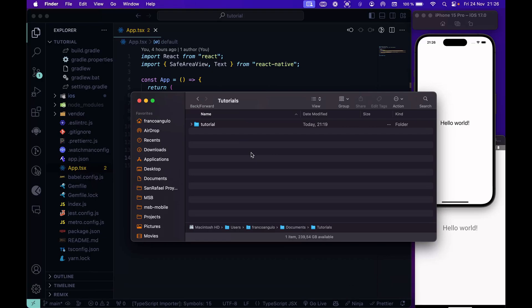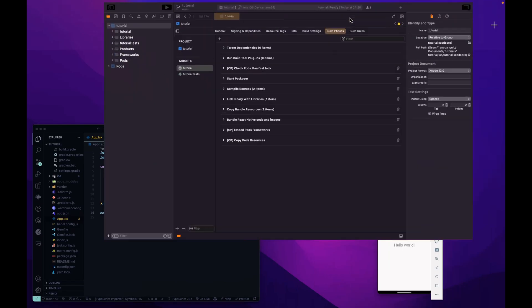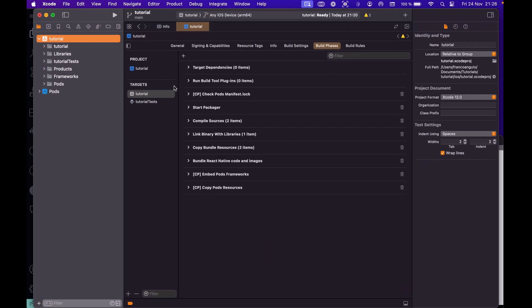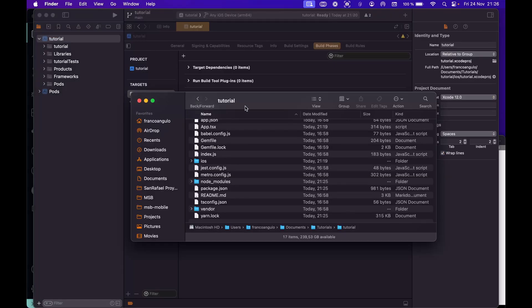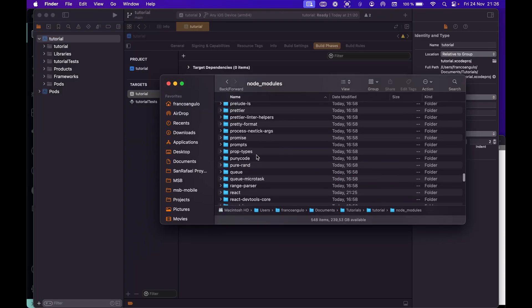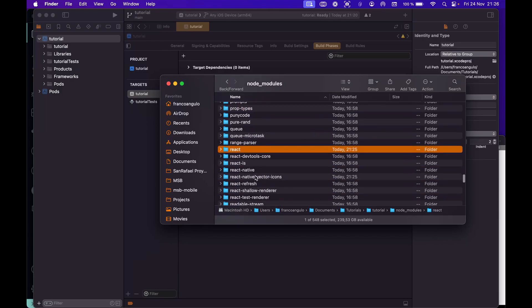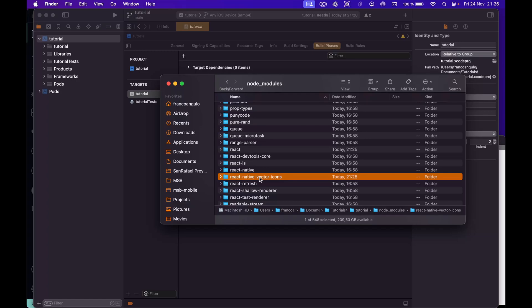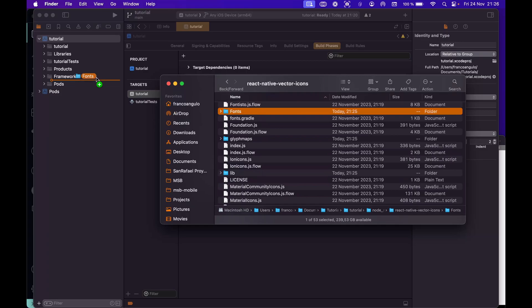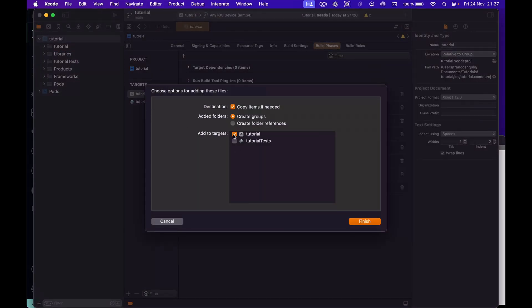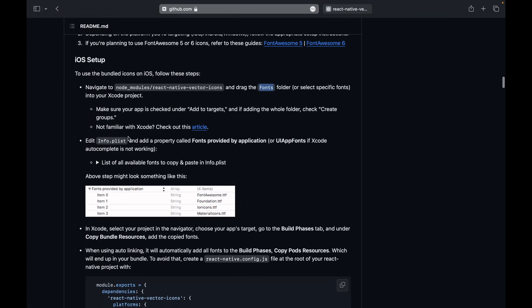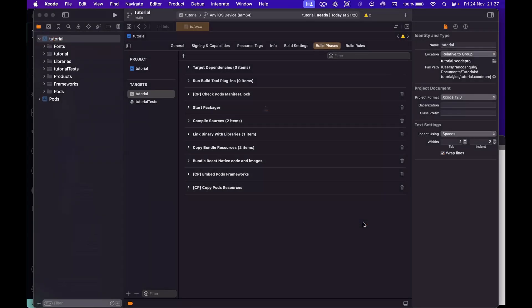Here we are. This is the folder of the project. Let me also minimize this thing so I can drag and drop. Then we have to go to the node modules folder and localize the React Native Vector icons. Inside this folder we will find the fonts folder and we have to drag and drop this folder here into our app. We have to make sure that our target here is checked and also create groups is checked. I'm not inventing this. This is in the documentation.